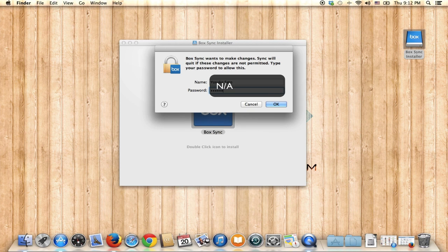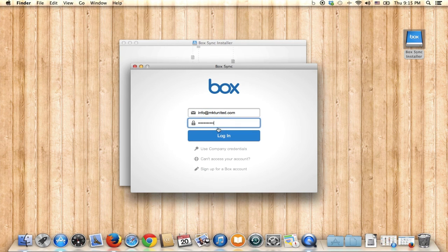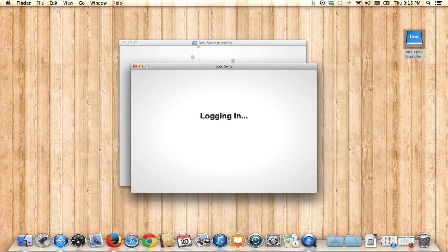Depending on your security settings on your Mac, it's going to ask for your system password. Just enter your password and click OK. After installation is complete, it will give you a pop-up to log into your account — enter your email address and password and log in.